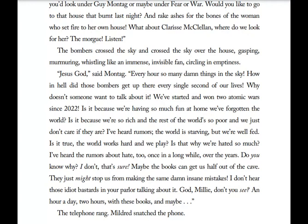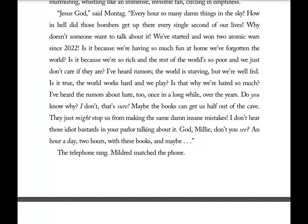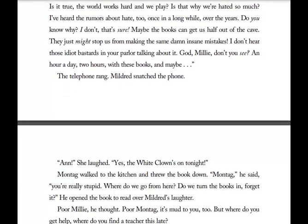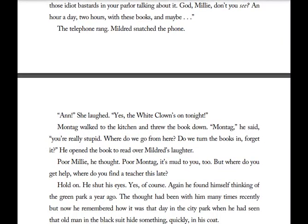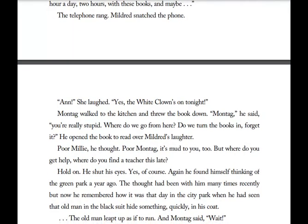'God, Millie, don't you see? An hour, two hours with these books — and maybe?' The telephone rang. Mildred snatched the phone and laughed: 'Yes, the white clown's on tonight.' Montag walked to the kitchen and threw the book down. 'Montag, you're really stupid. Where do we go from here? Do we turn the books in? Forget it?' He opened the book and read over Mildred's laughter. 'Poor Millie. Poor Montag — it's mud to you too, but where do you get help? How do you find a teacher this late?'